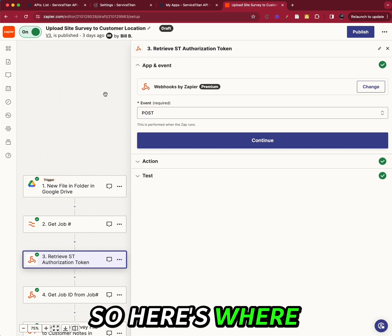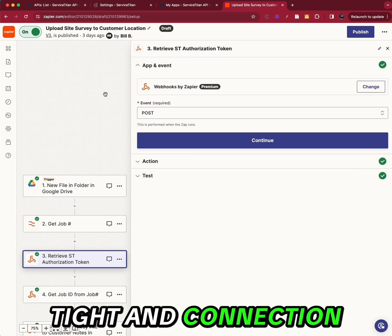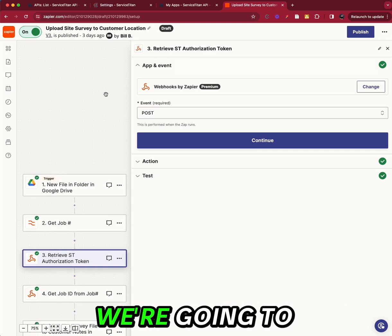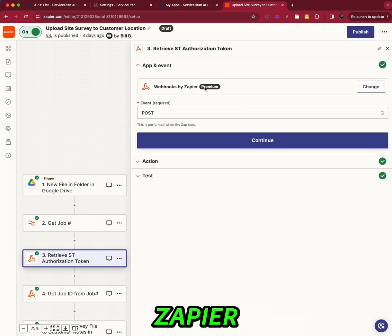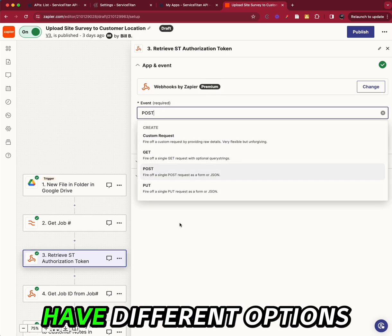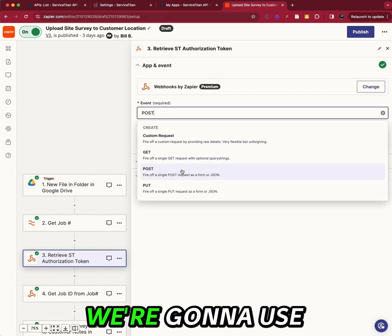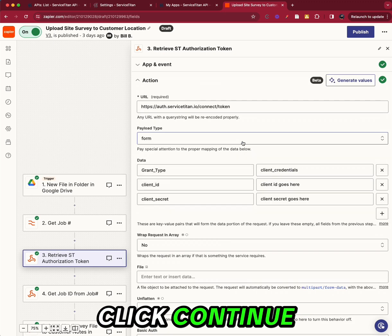And here's where we actually create the Service Titan connection. So here's where we create the Service Titan connection. We're going to use webhooks by Zapier. Our event, we have different options. We're going to use POST. Click continue.